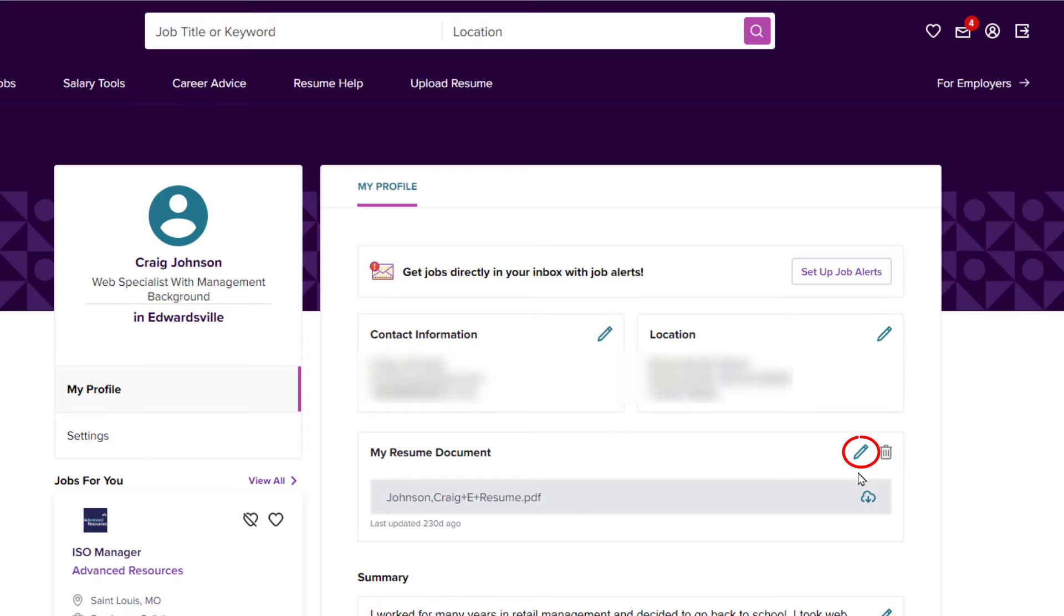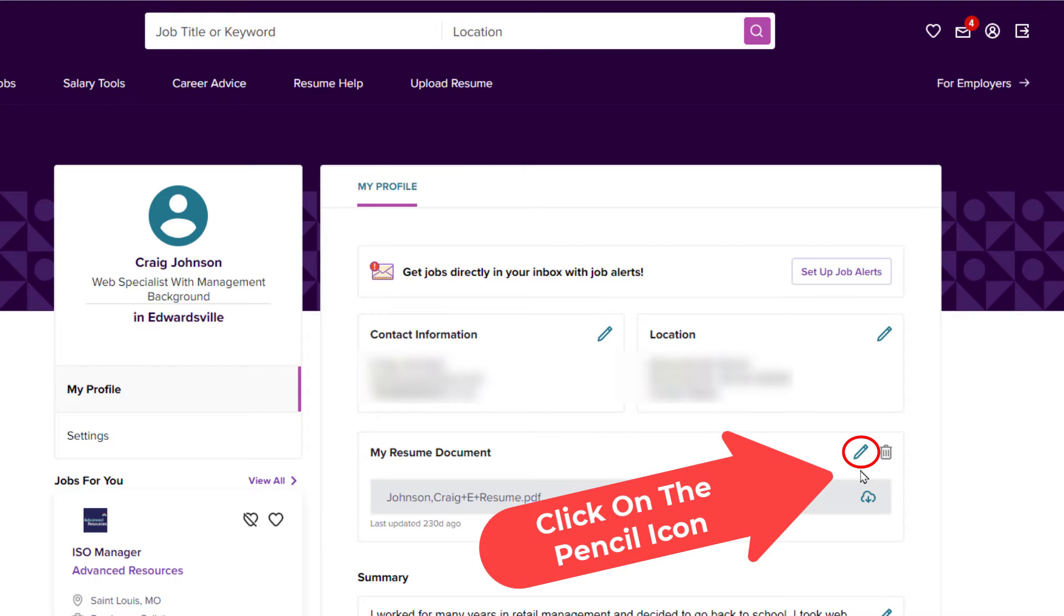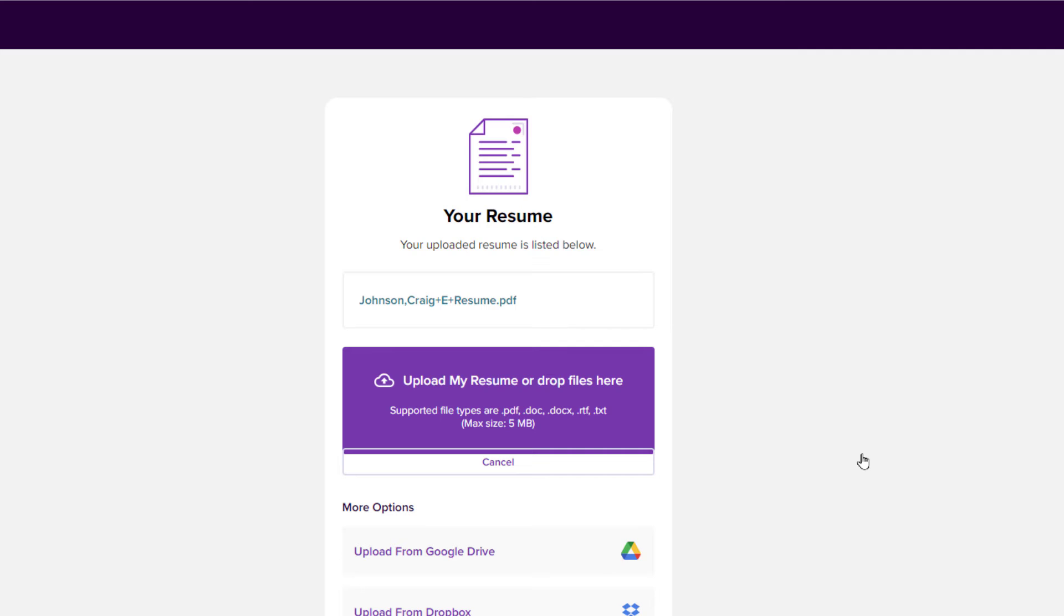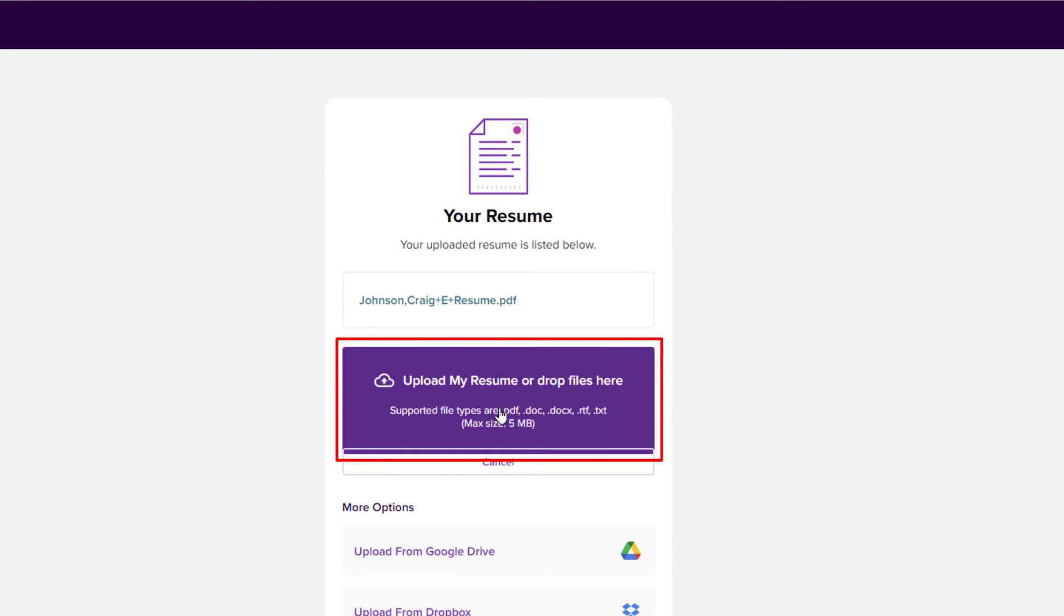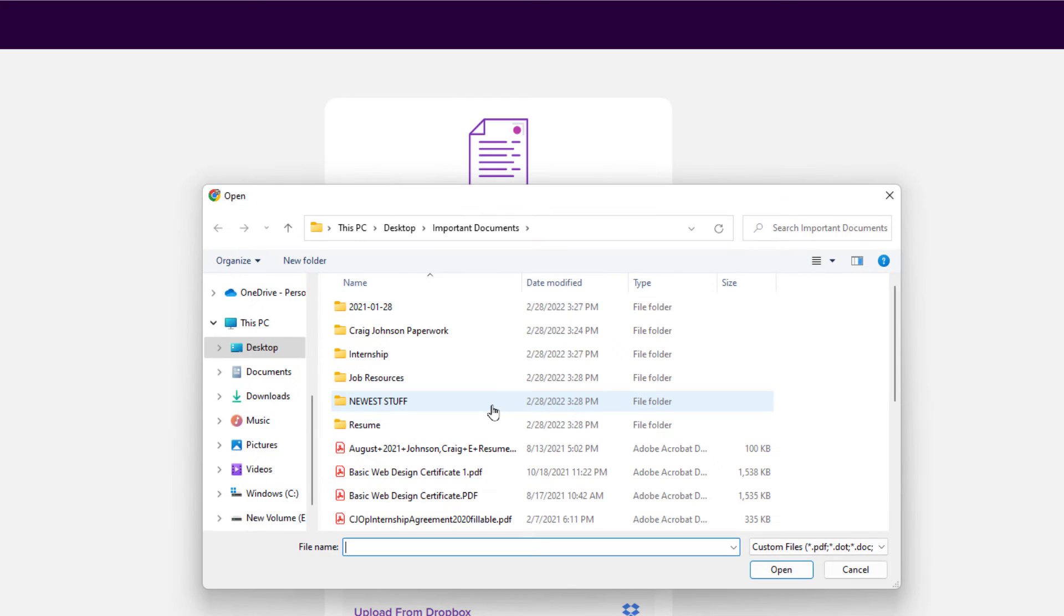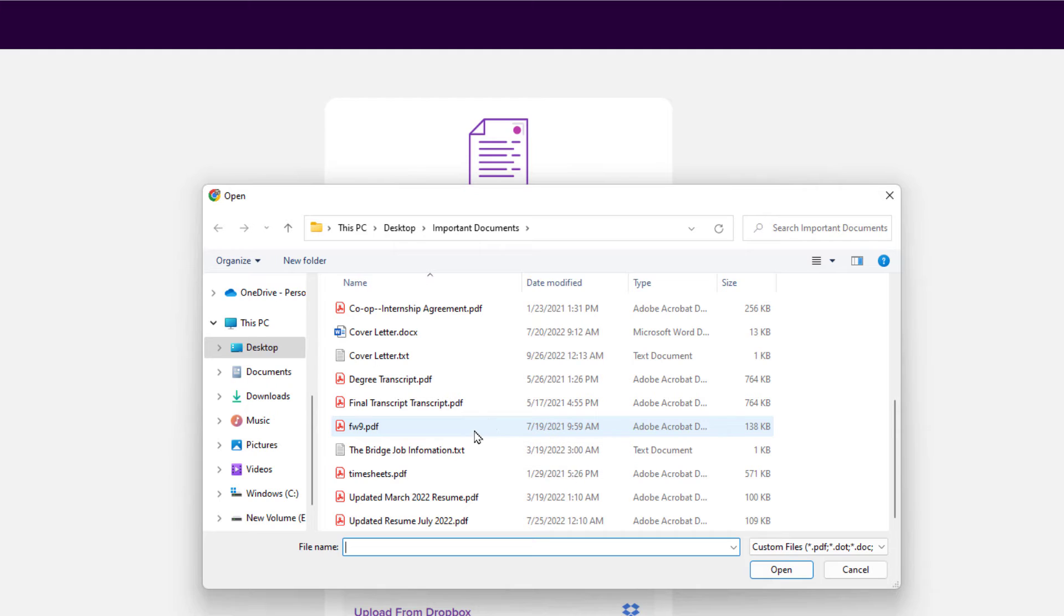From here you could either drag and drop your resume file into here, or you could click on this purple box here and you can locate your resume on your device.